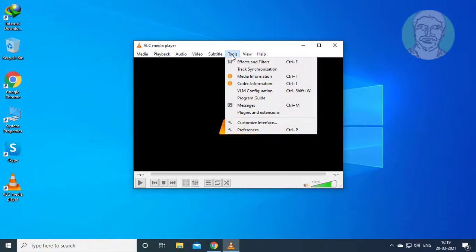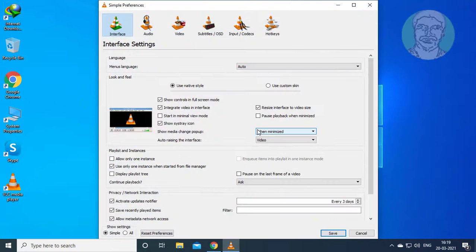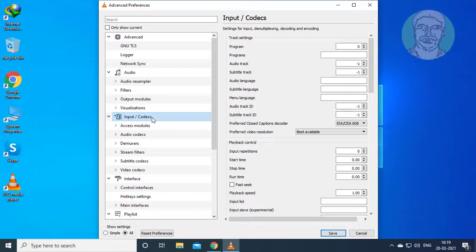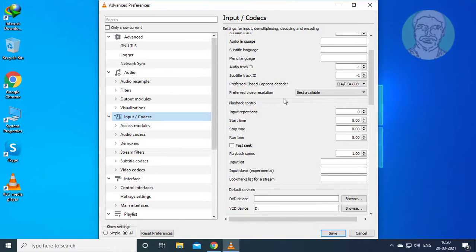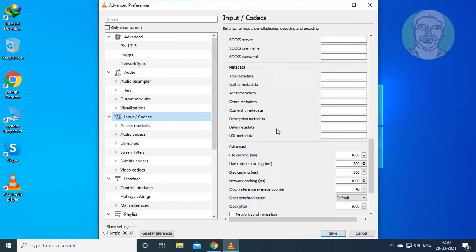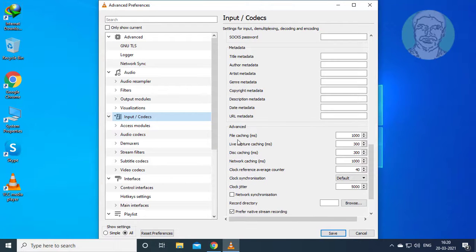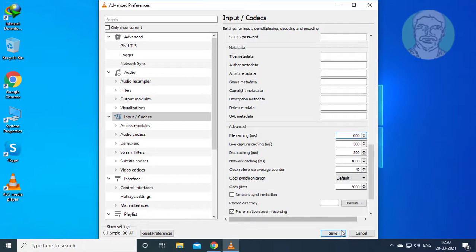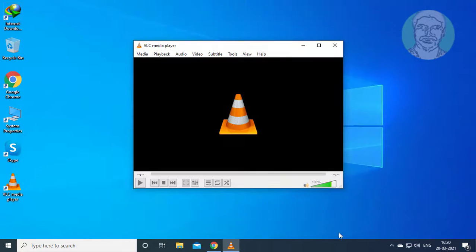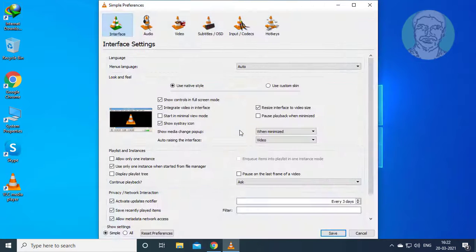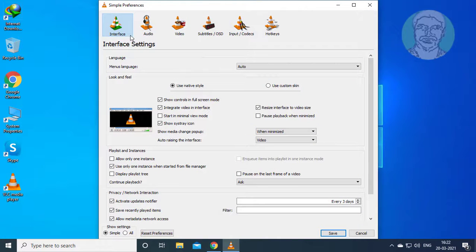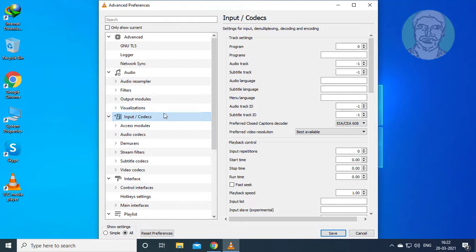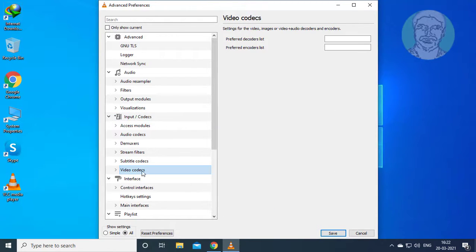Third step is Click Tools, Click Preferences. Check All, then Click Input Codecs.